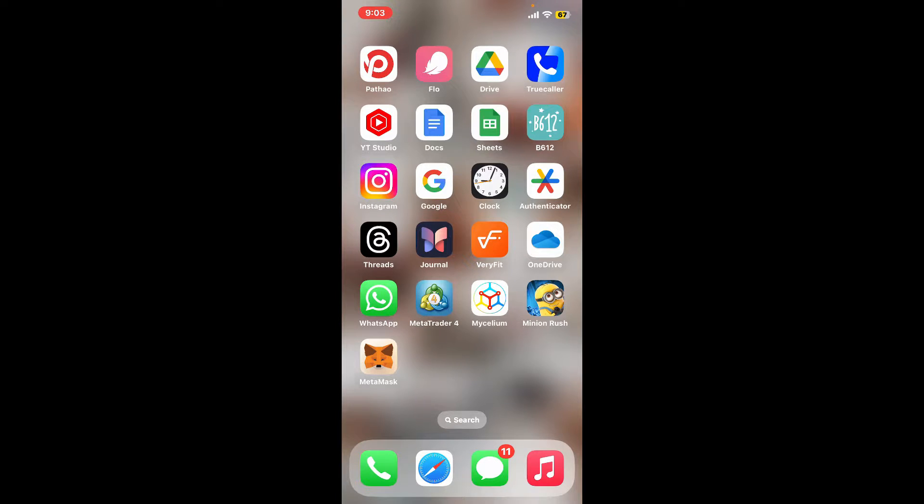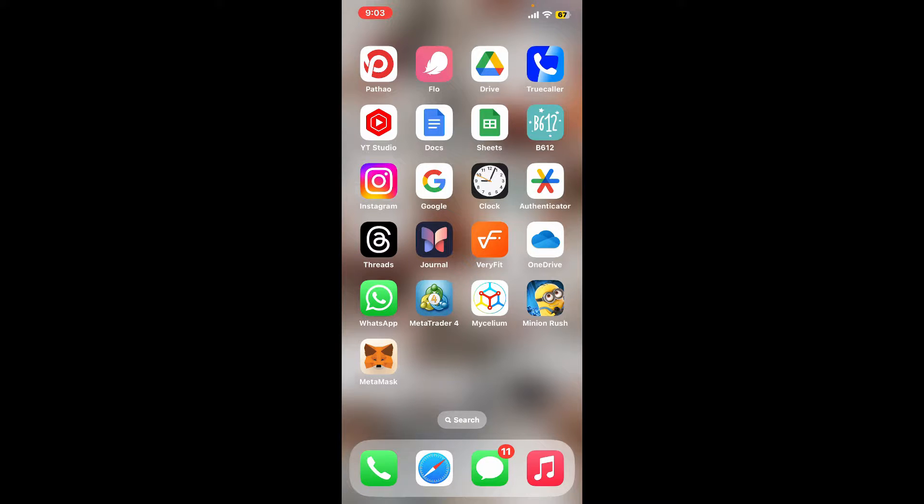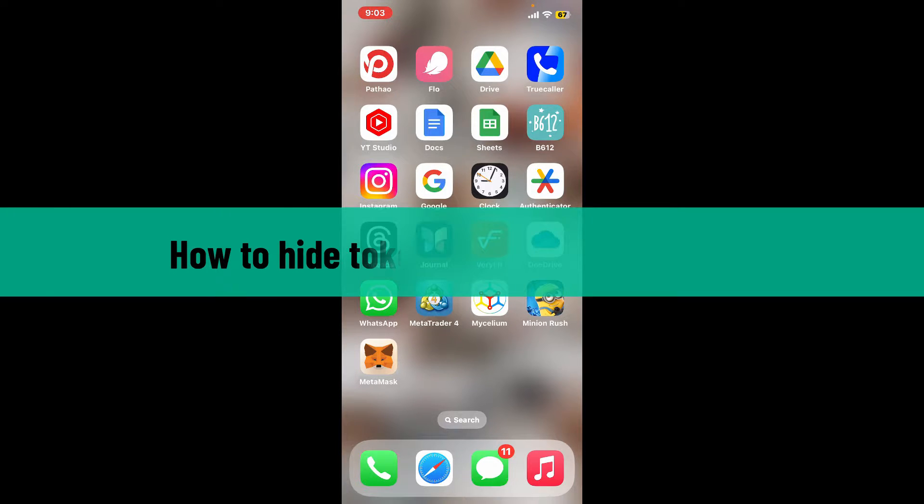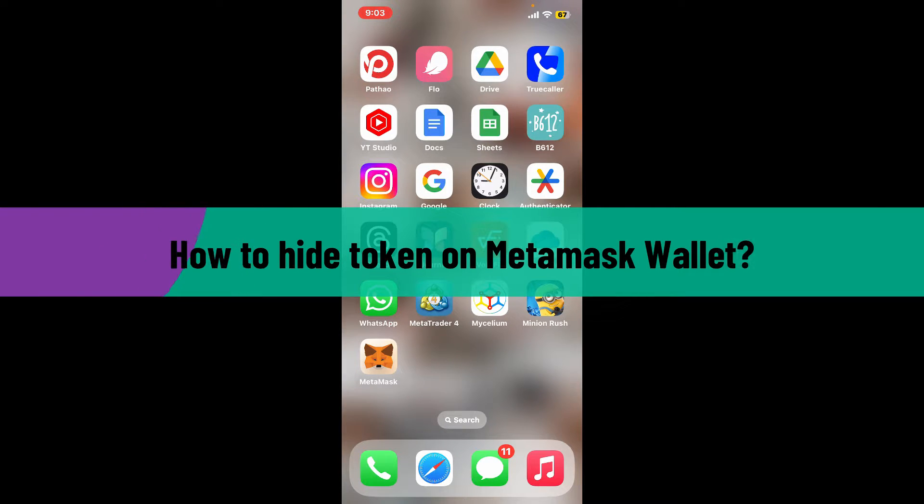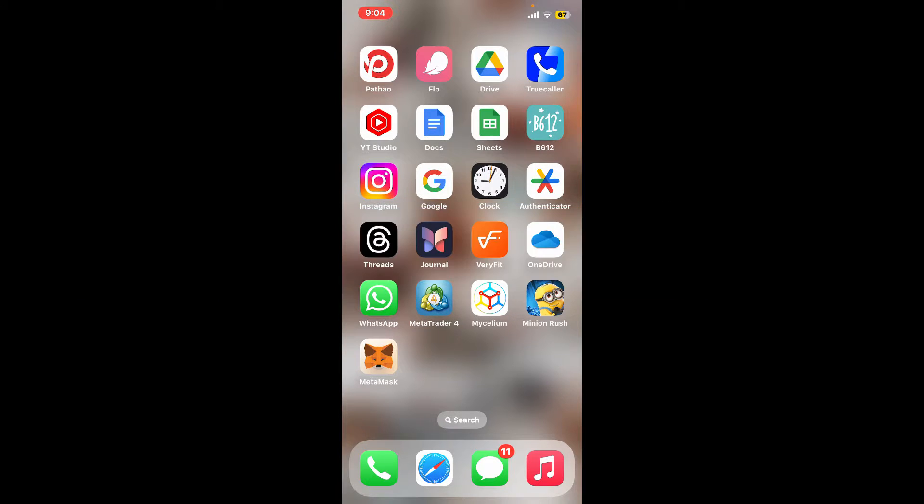Hello everyone, welcome back to another video from Crypto Basics. In this video, we're going to be learning how to hide tokens on MetaMask wallet. So without wasting much of our time, let's get started. Before starting, let me tell you...